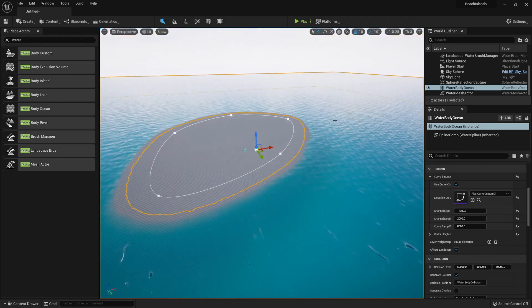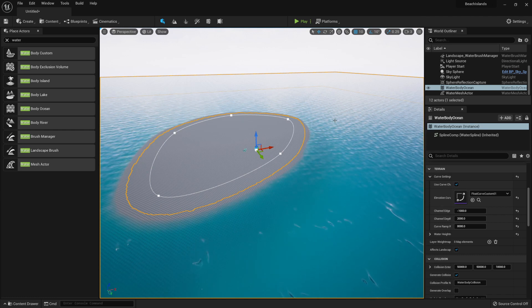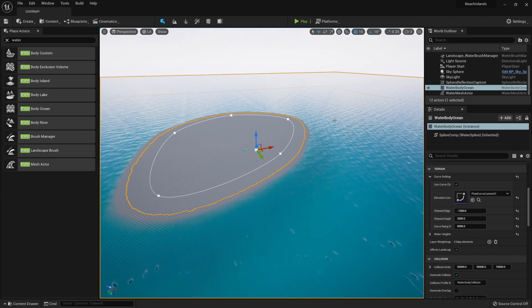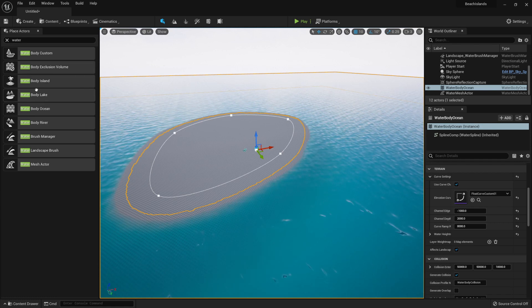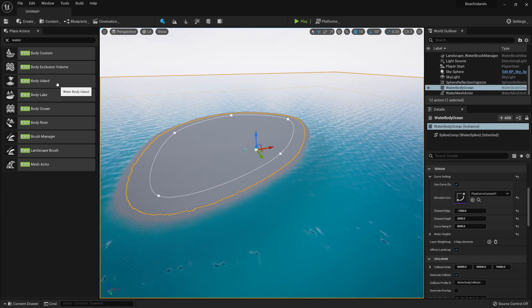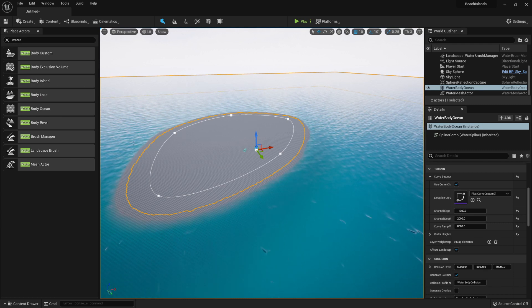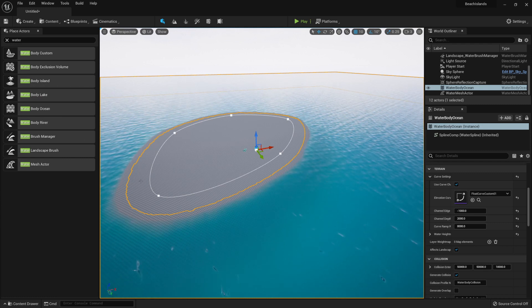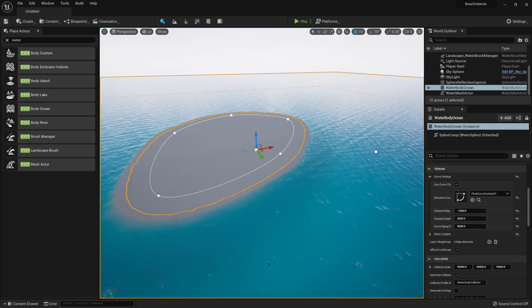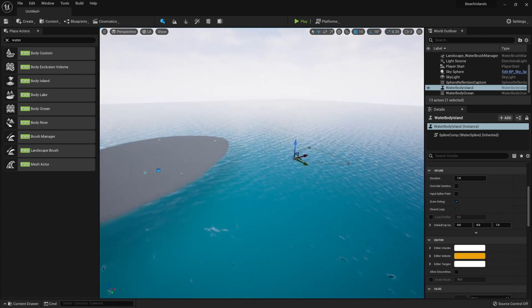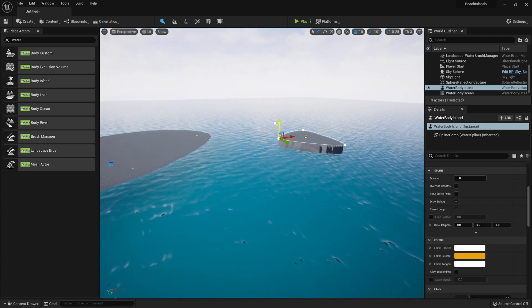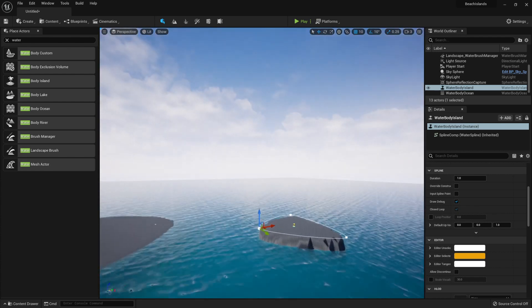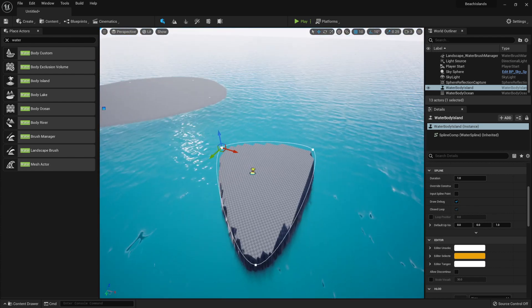Once we're happy with the main island and we want to create more islands, we're going to be using something called Waterbody Island this time. Since this will give us a nice spline just like this one, but without the waterbody. Let's go ahead and click and drag this into our scene. Let's get this out of the water right away.